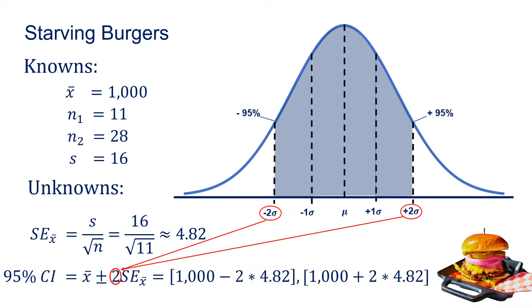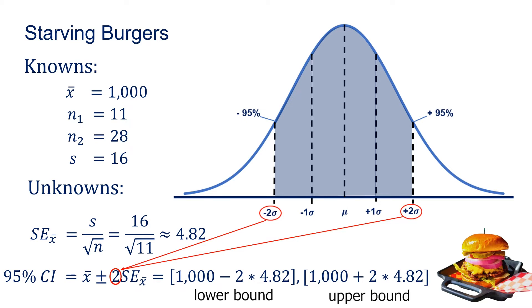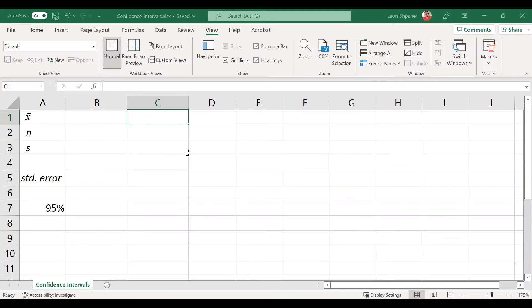To calculate this out, we take 1,000, which is our x-bar, minus—remember, because this is plus or minus—2 times the standard error. That's our first lower bound. Then the upper bound: 1,000 plus 2 times the standard error, and that gives us our confidence interval. We're going to break this down further in practice.